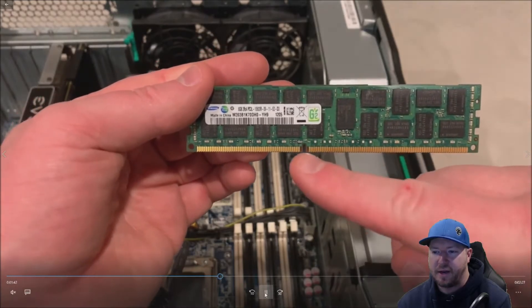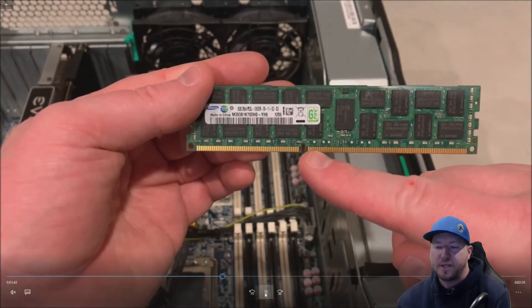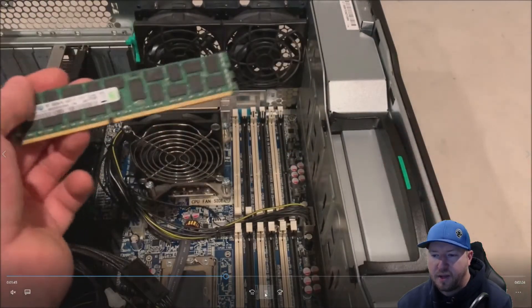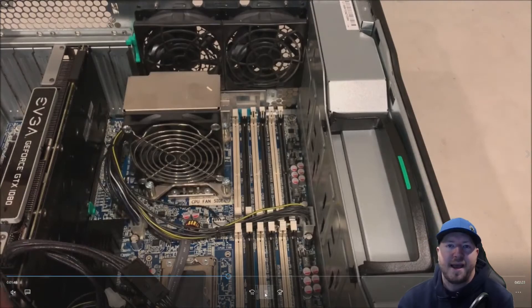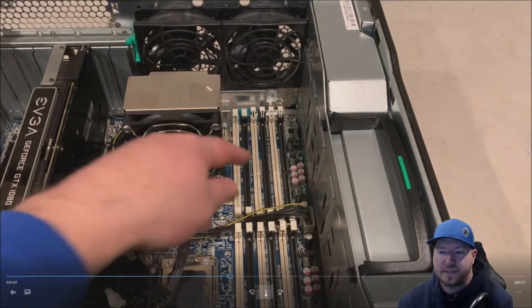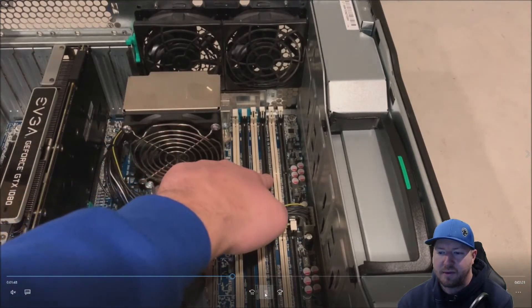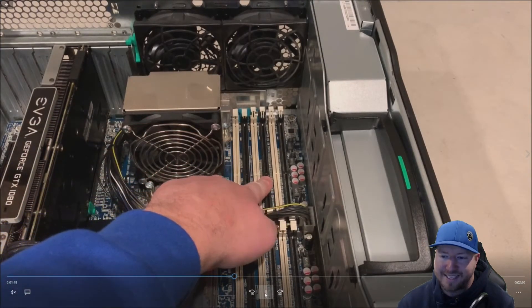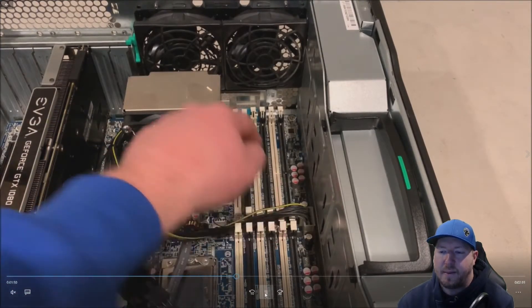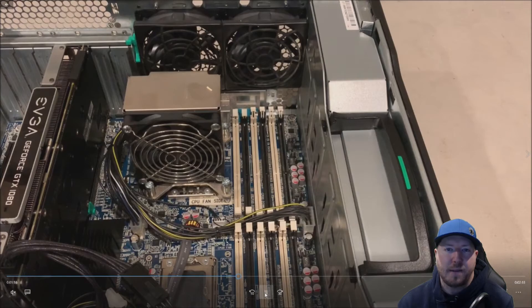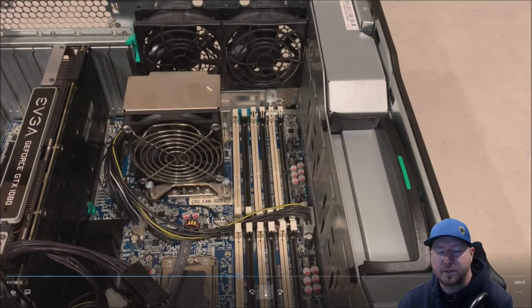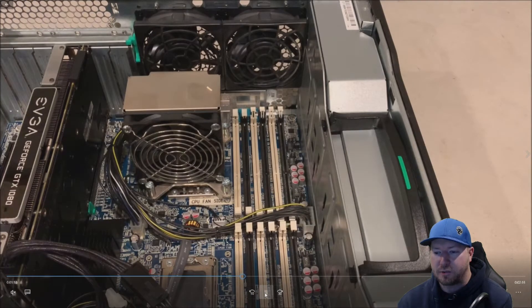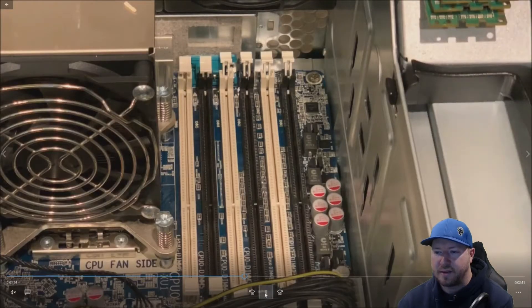Again, here's our 8GIG module. So there's a little notch that we just pointed out. You want to line that notch up with the system board slot or the memory slot. And when you line it up properly, you'll be able to install that module really, really easily.